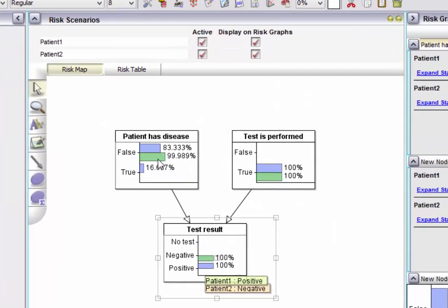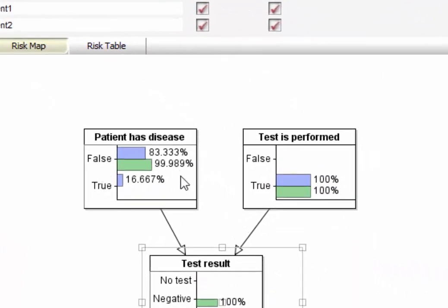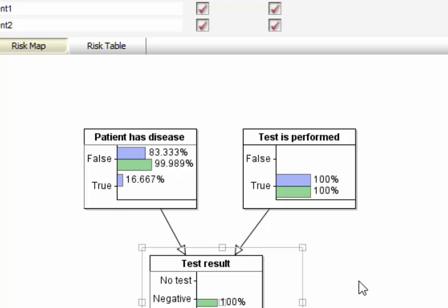And you see that the probability of patient 2 having the disease is actually virtually zero. It's almost certain that this guy doesn't have the disease.